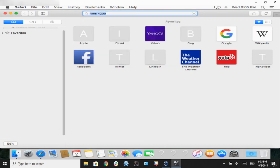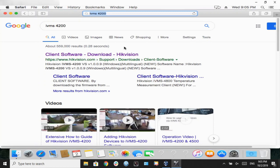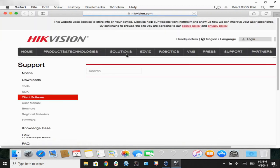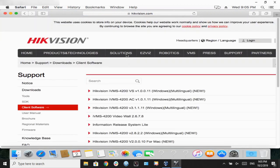Then we're going to go into the link that says client software download HikeVision. From there, we're going to scroll down and look for the Mac version. It is the only link that says for Mac.